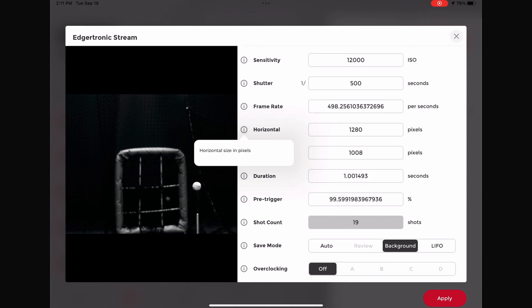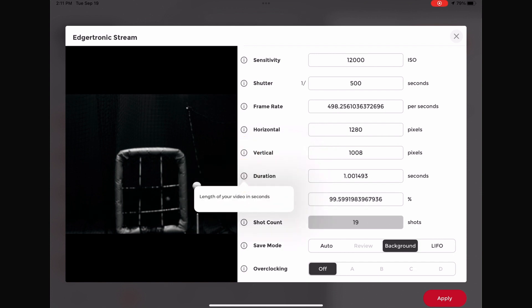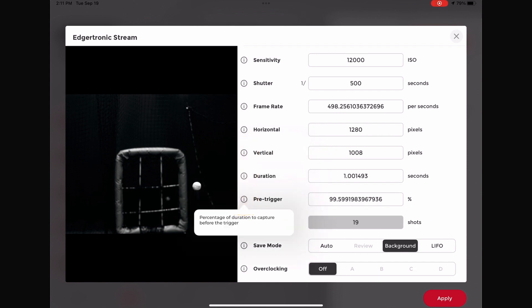Horizontal and vertical settings change the pixel size. The duration is the length of the capture window in real time, and the pre-trigger function allows the user to adjust the capture window once the camera is triggered.